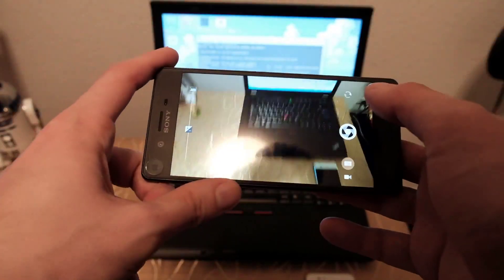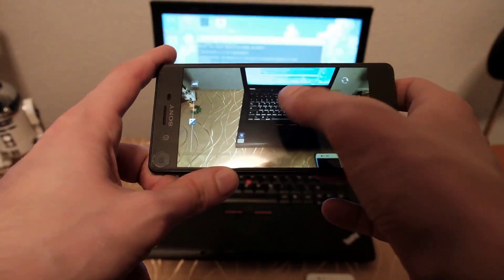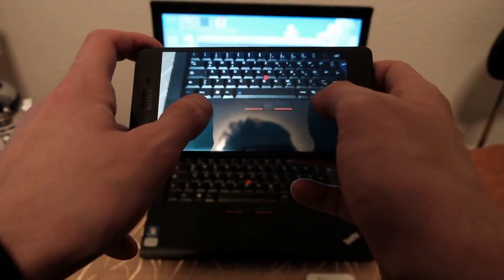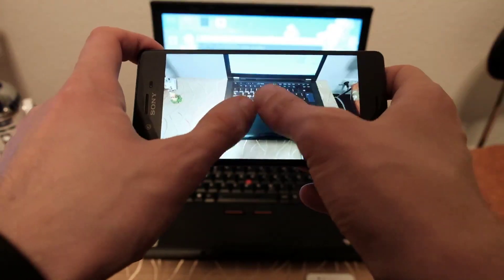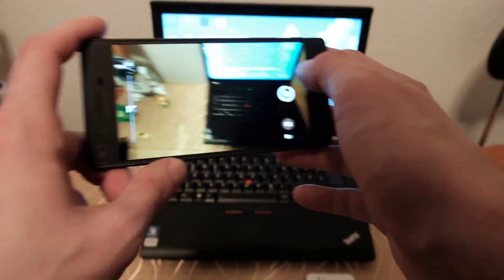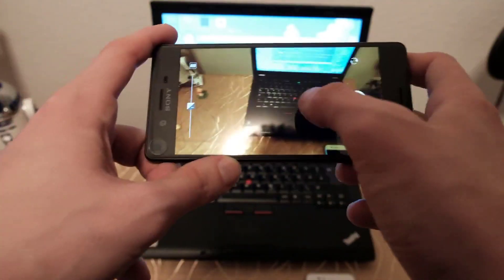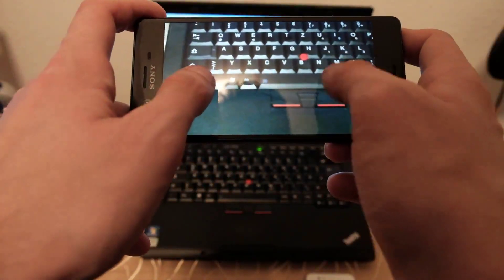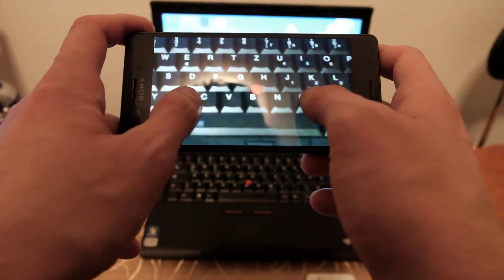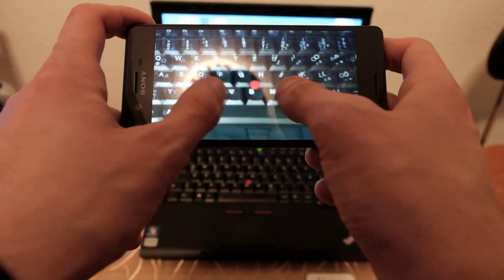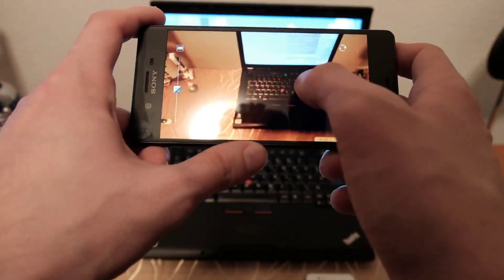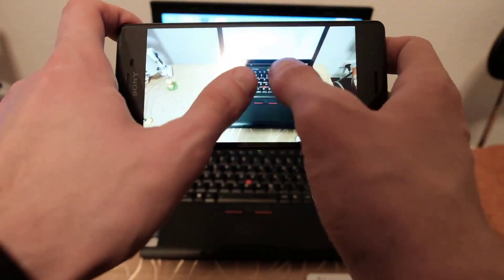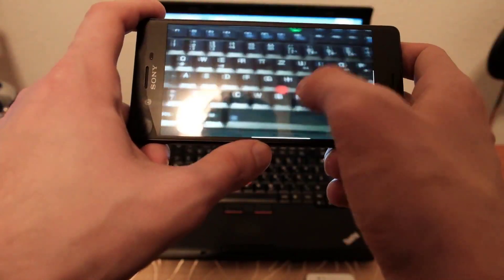More dramatically, you can see the issue with focusing when I try to focus on this keyboard. Clearly out of focus. Taking three shots on the power button — and as you can see, clearly out of focus.